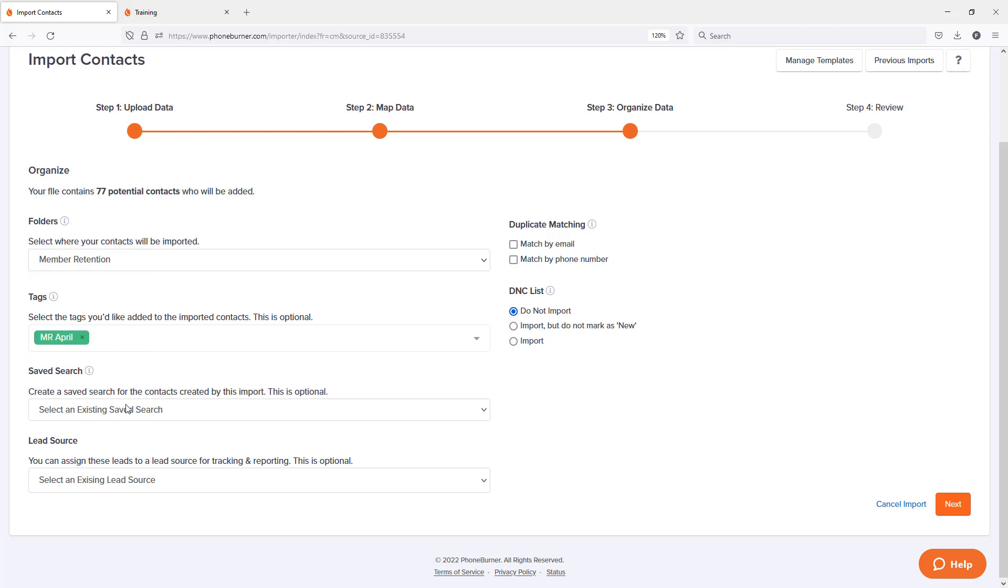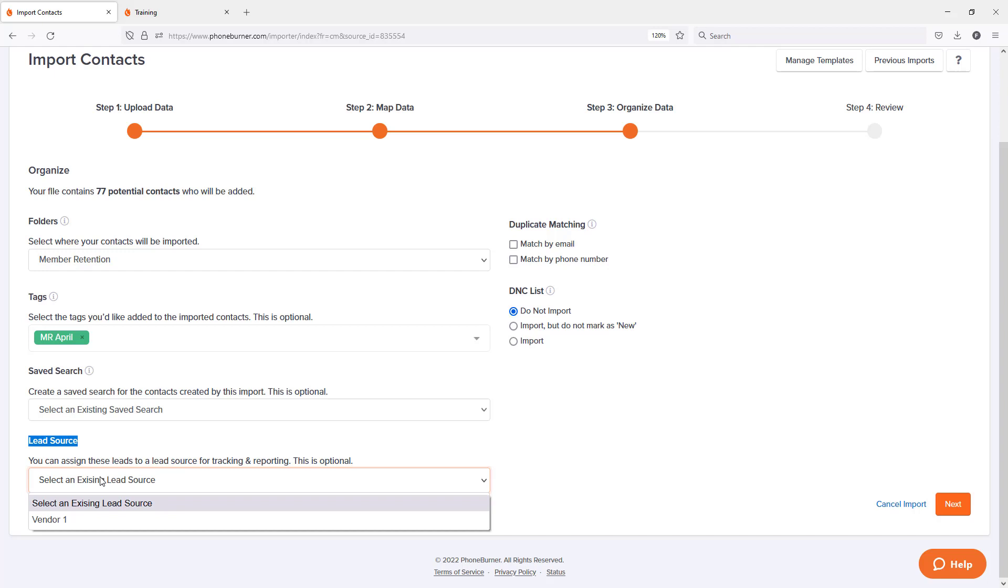I can also add these contacts to a specific saved search. I can also apply a lead source to that. Now in this particular case, it's member retention data. So I'm not going to really worry about a lead source. We'll talk about lead sources again when we import our prospecting data. So I'm going to leave that empty.